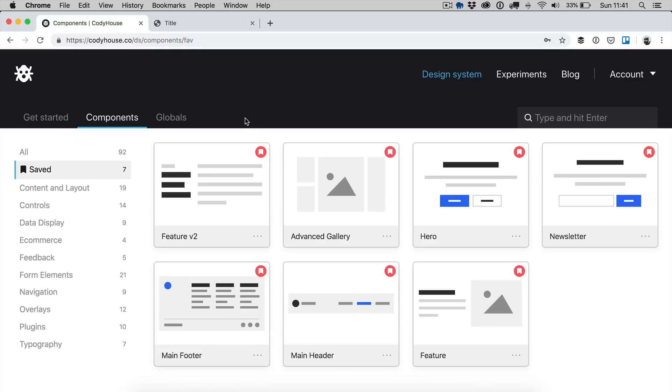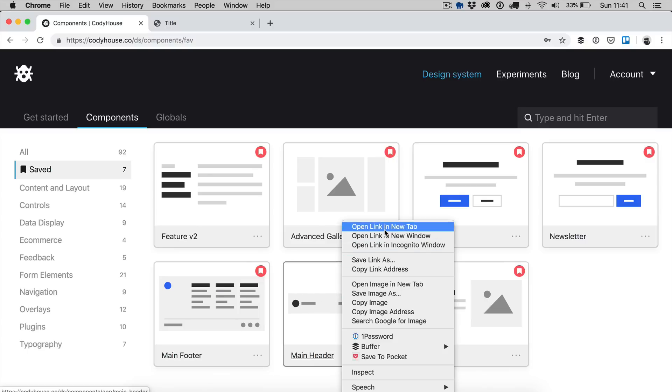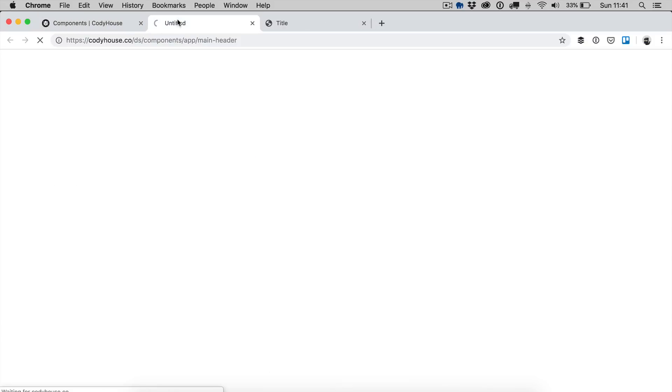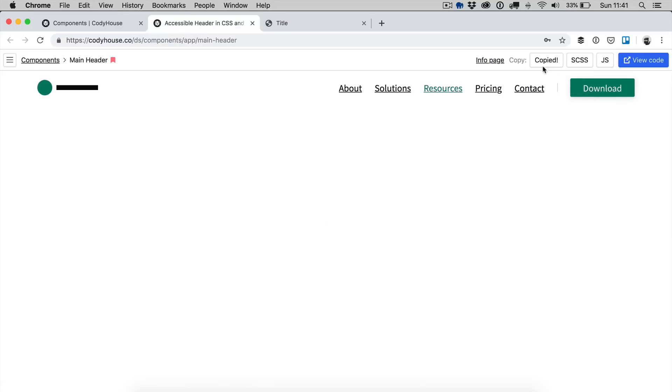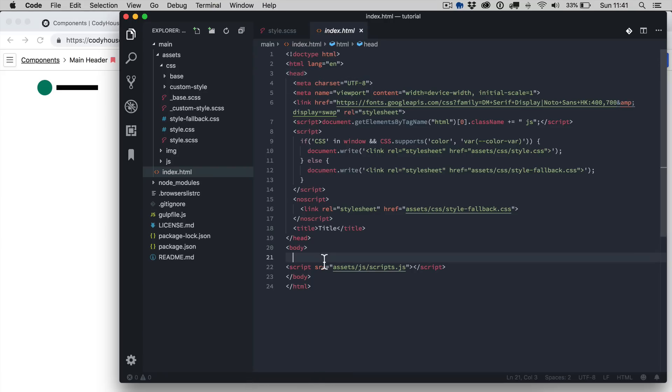On the components page on Kodi House I have already saved a few components and I'm going to use these for this layout tutorial. So let's start by grabbing the main header, let's copy the HTML, let's go to the index file and let's paste it here.